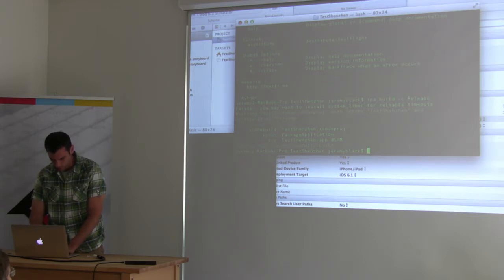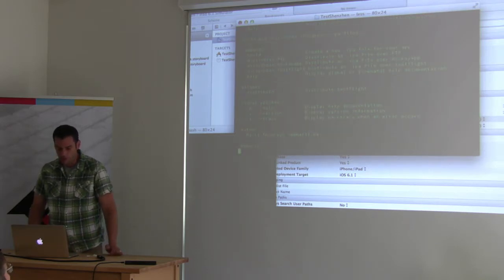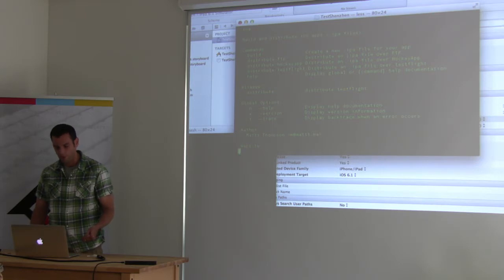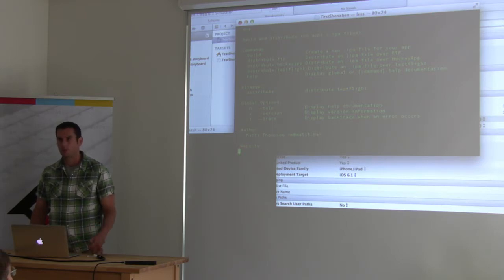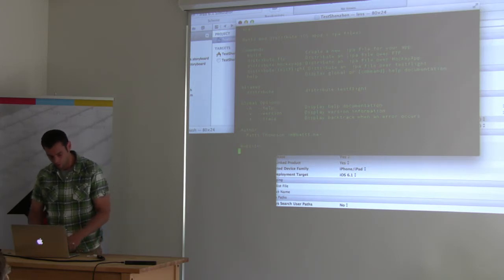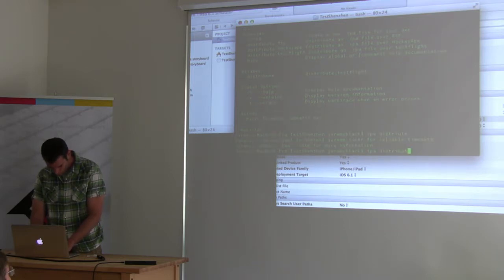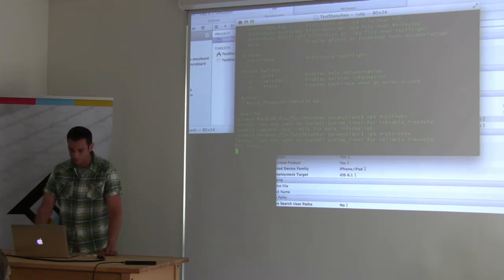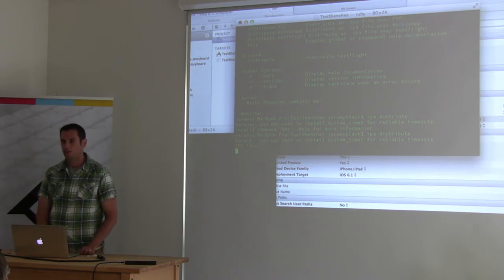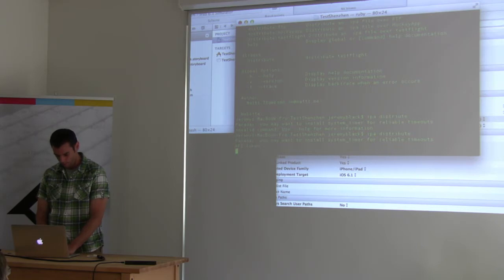If you want to deploy to TestFlight, you run IPA distribute. It interactively walks you through what it needs, or you can specify everything as command line parameters for use in a continuous integration environment. It asks for your API token, which is under the account settings in TestFlight. I grabbed mine earlier — don't show that on screen. Then it asks for a team token.